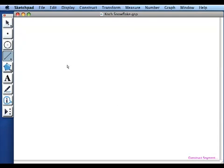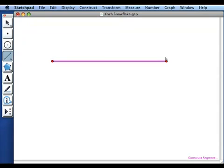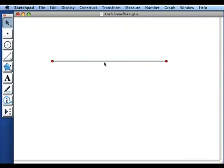So I'm going to start with a segment and the Koch curve is formed by finding the one-third and two-thirds points along the segment and replacing that middle third of the segment with sort of an equilateral triangle.